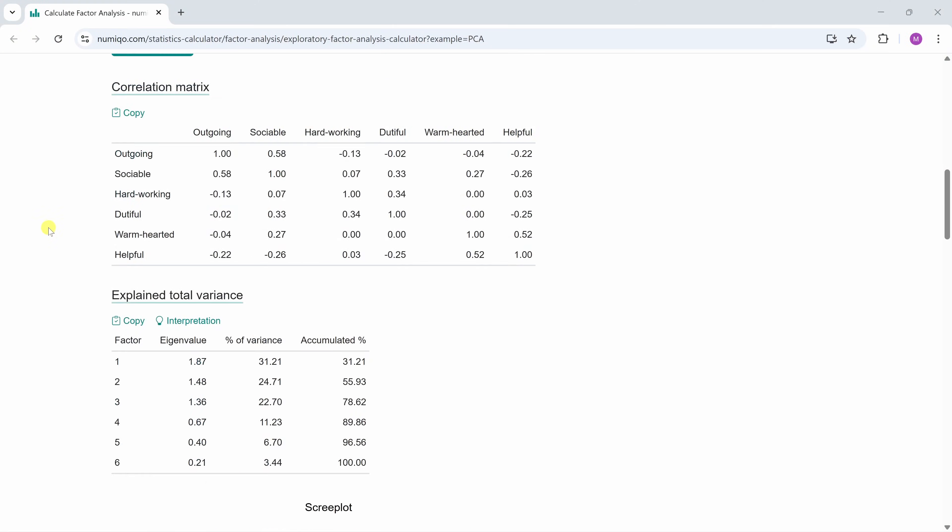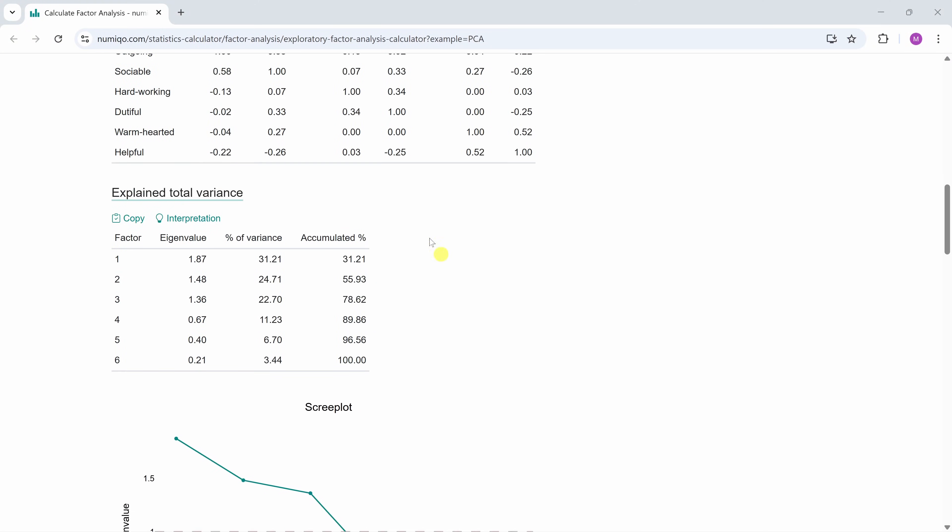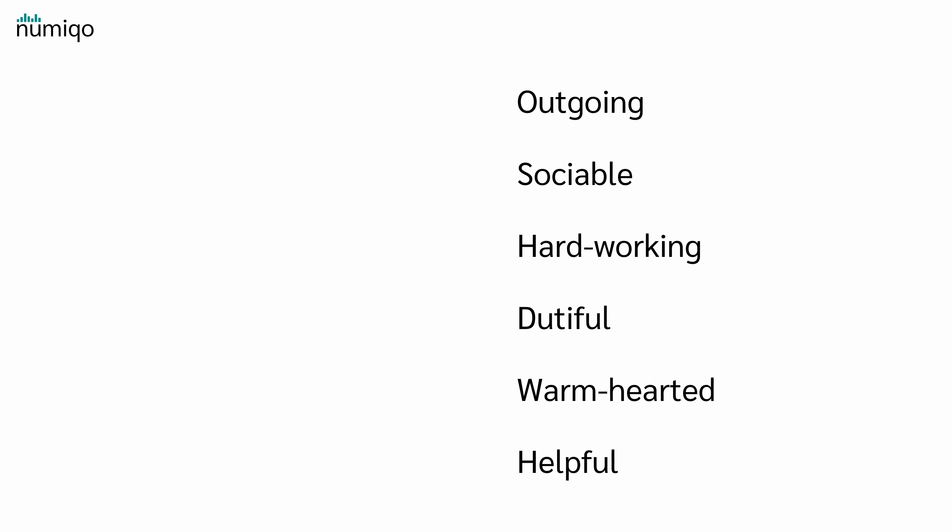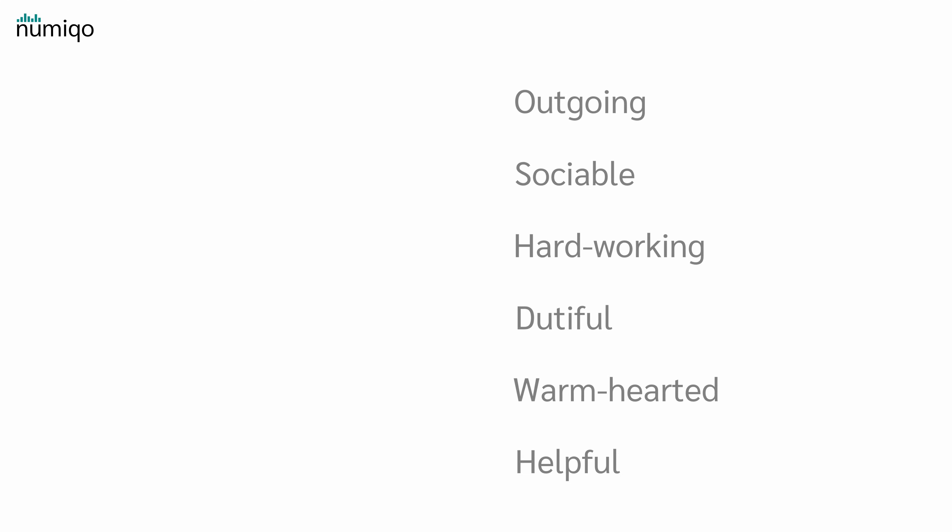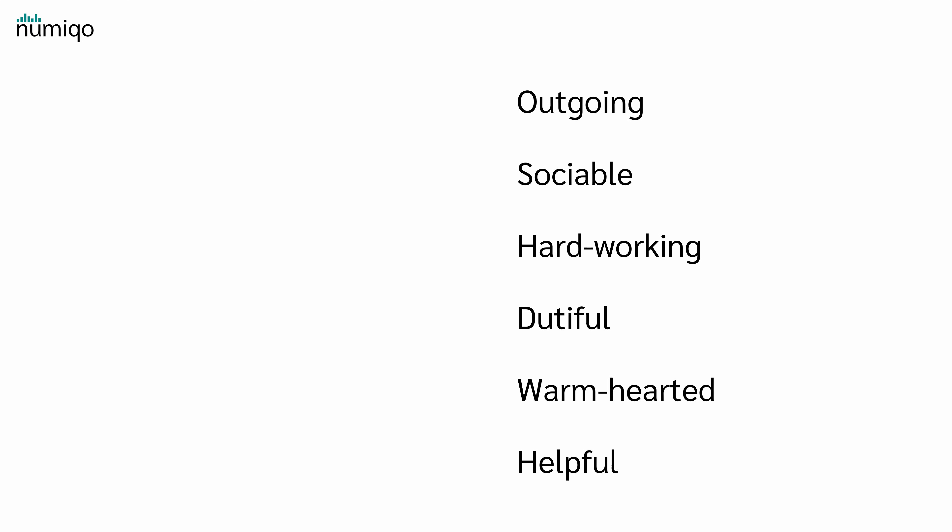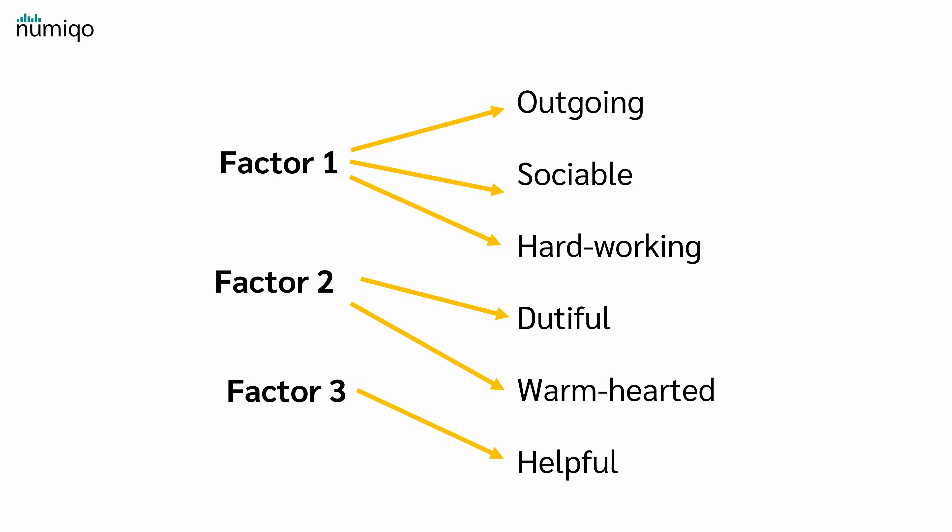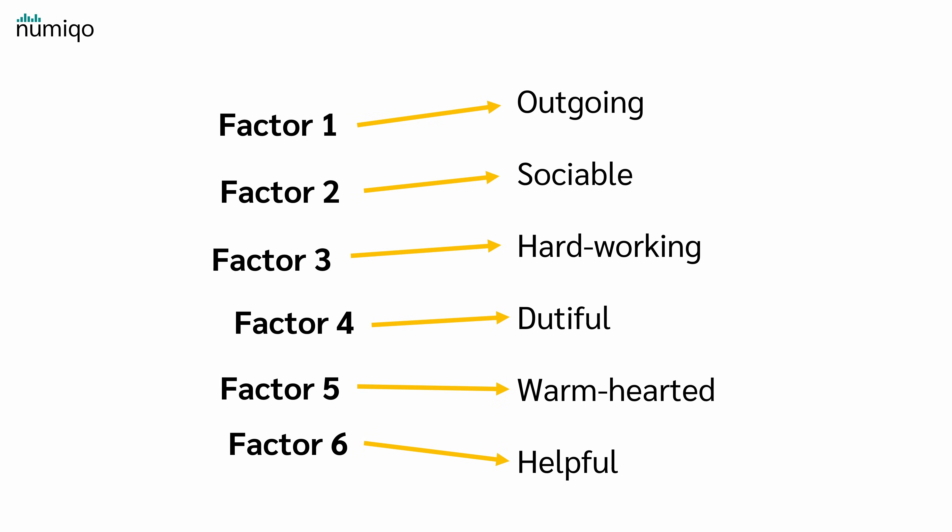The first result we get from the factor analysis is the explained total variance table. But what does this table tell us? In our example, we have six questions or six variables. Now it could be that the data can be explained by just one underlying factor or by two or three and so on. In the extreme case, if there were almost no correlations between the variables, it could even take six factors.